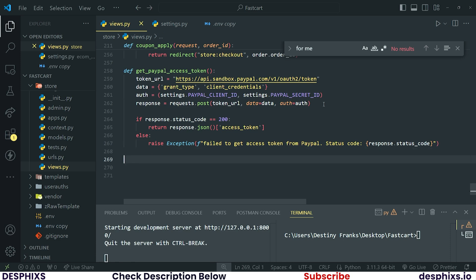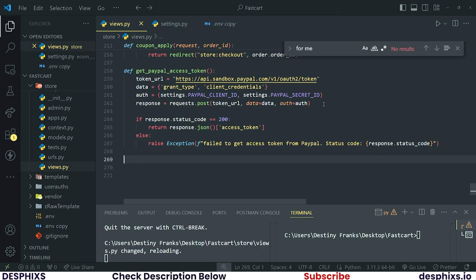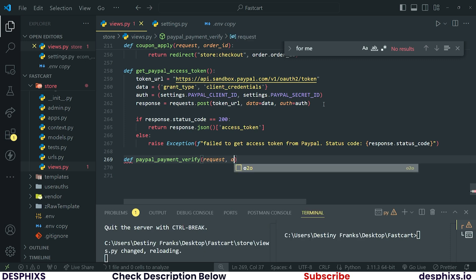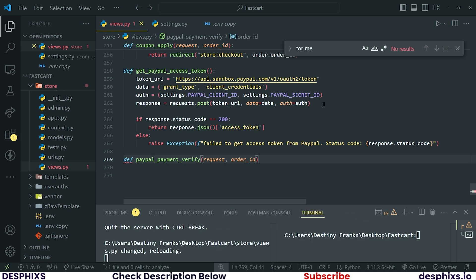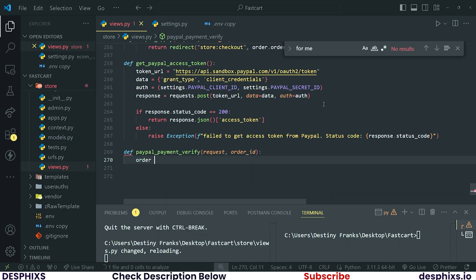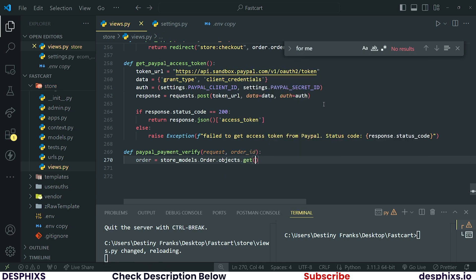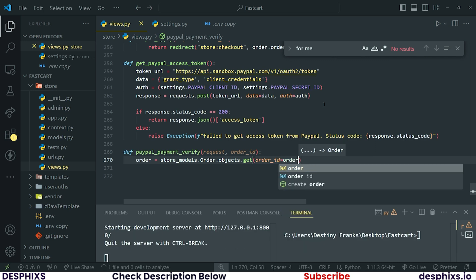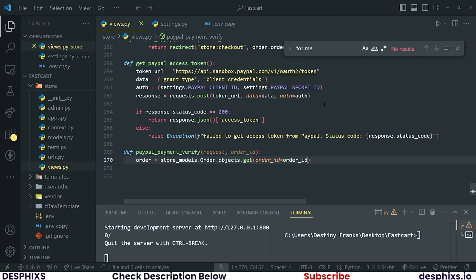That's pretty much it for the first function. Let's create the next function for actually verifying PayPal payments. Define `paypal_payment_verify` and pass in `request` and also `order_id`. The first thing to do is fetch the order: `order = store_models.Order.objects.get(order_id=order_id)`.